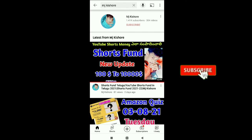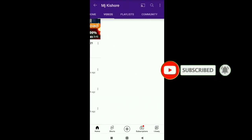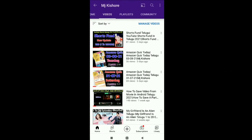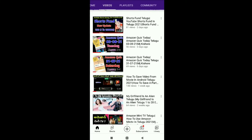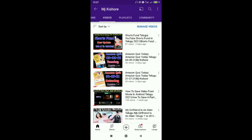Welcome to MJ Kisho channel. Today we are going to do a short video. We are going to create this video and explain it. First, you are going to open YouTube and upload this video.